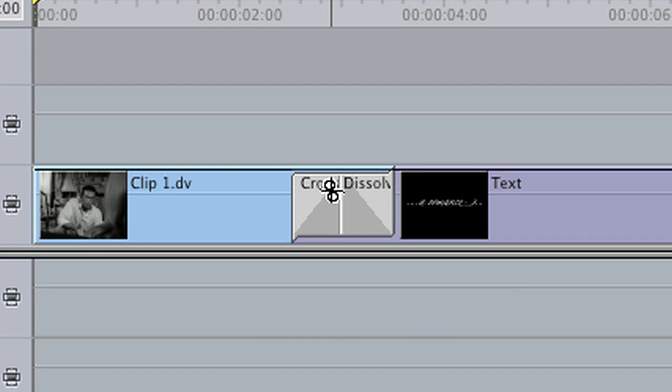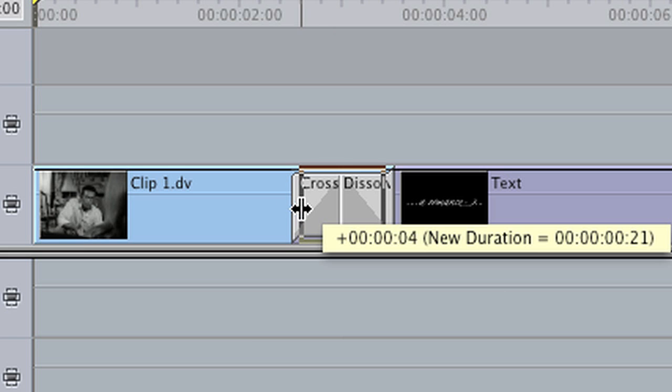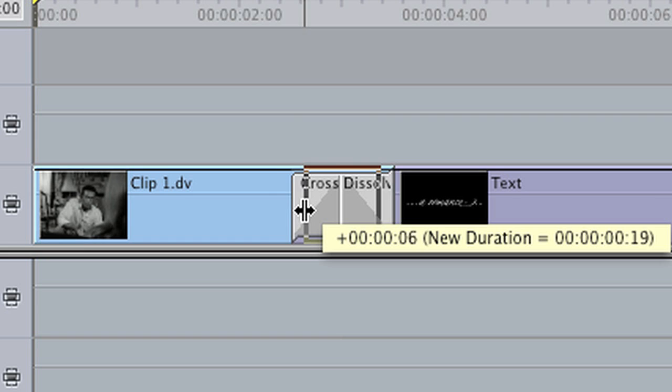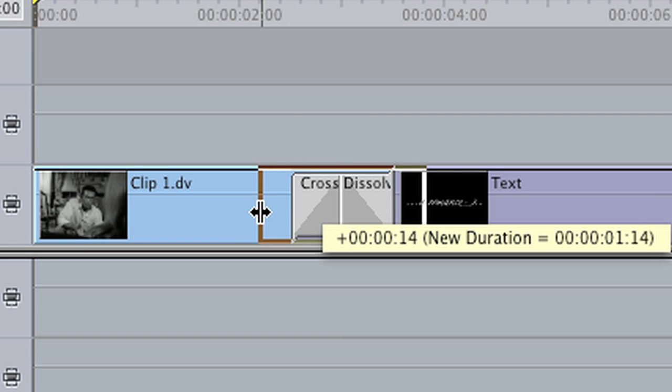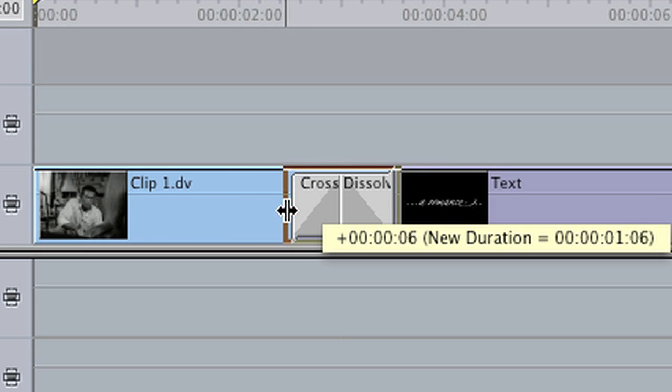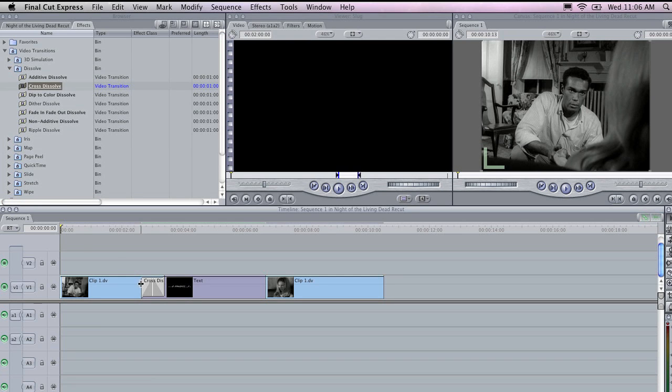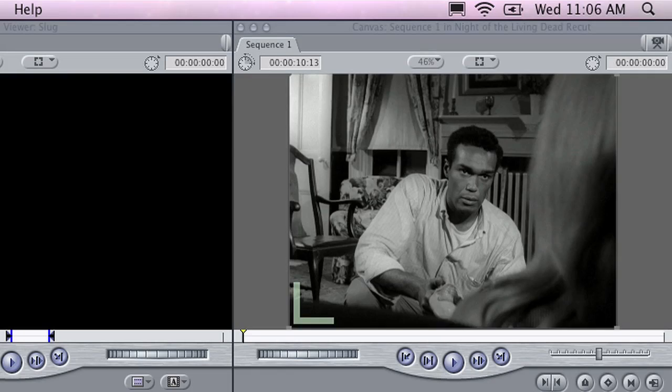You will notice that a transition has now been added here. And if I drag the ends of this, I can change how long this Cross Dissolve goes for. If I click at the beginning of my sequence here, and then press the Space Bar to play, you will see how this works.